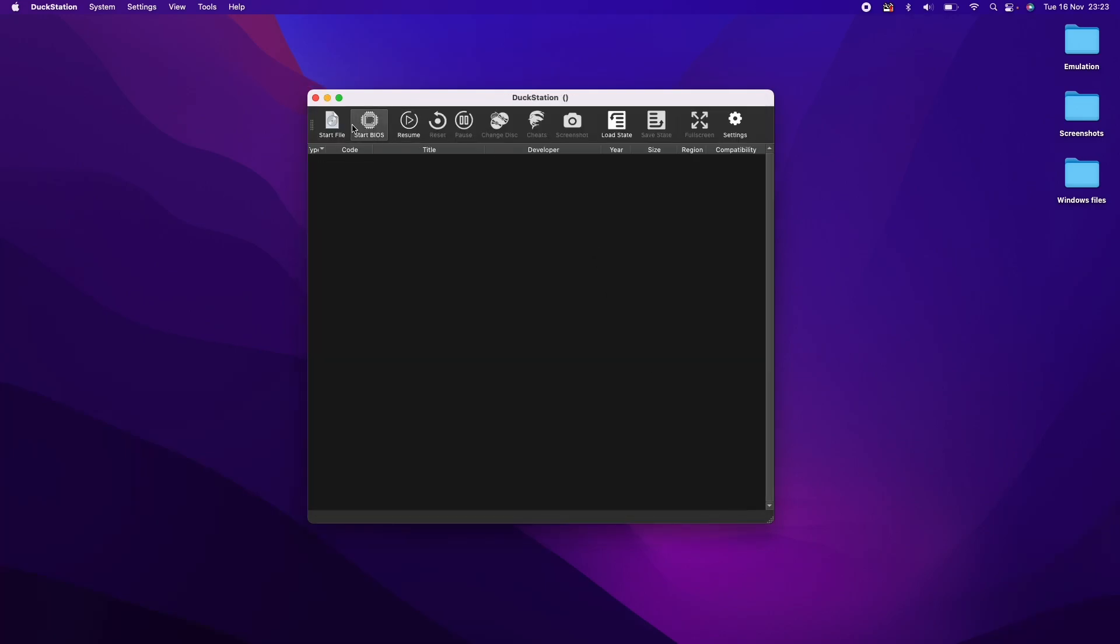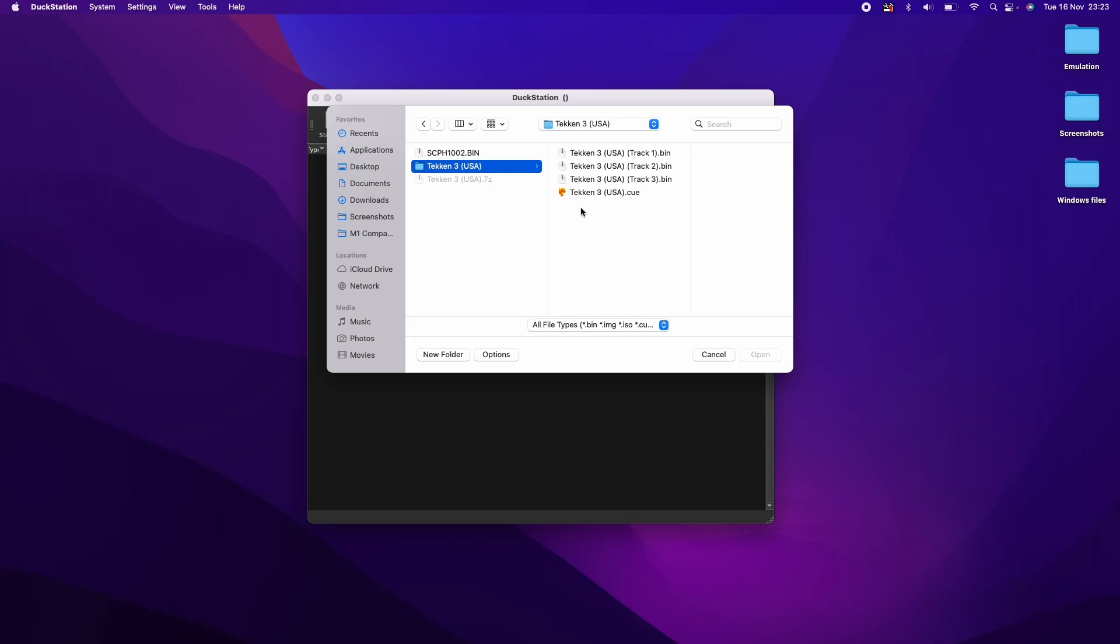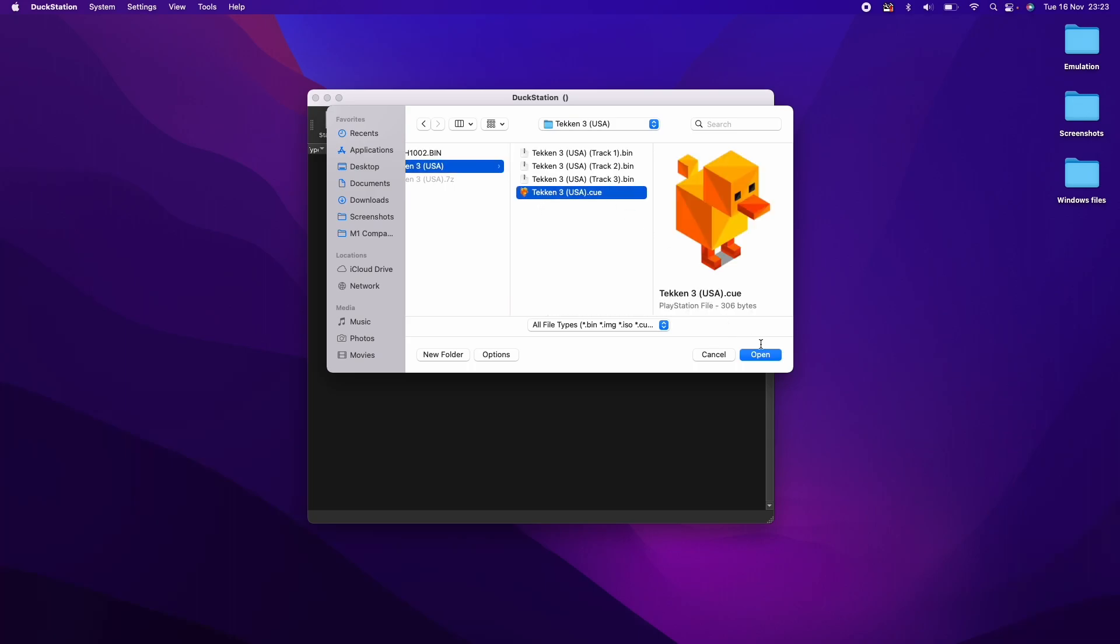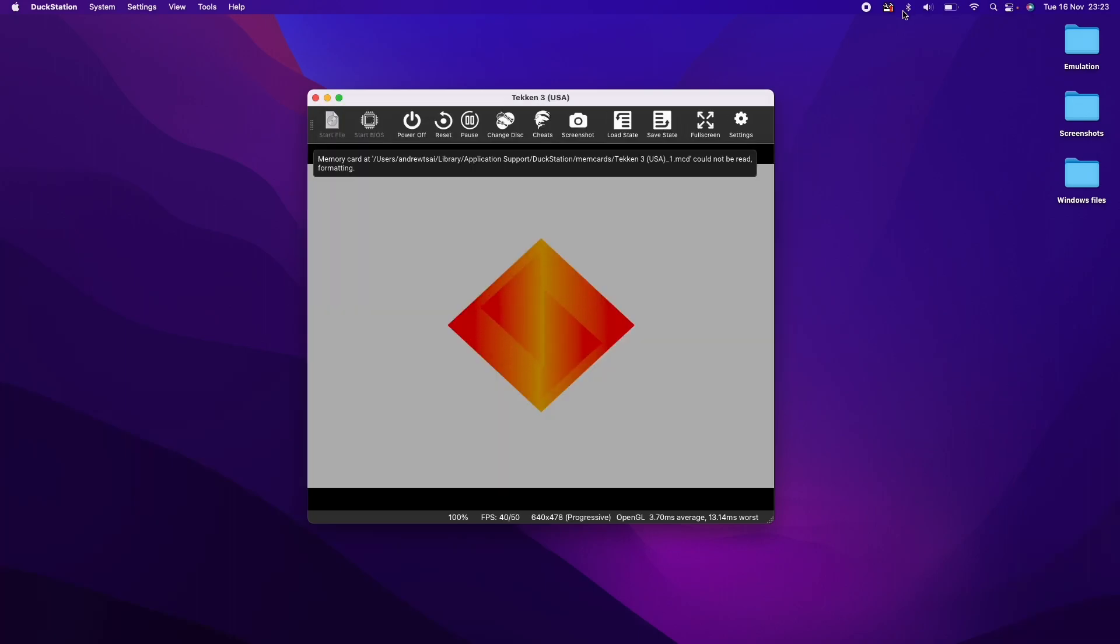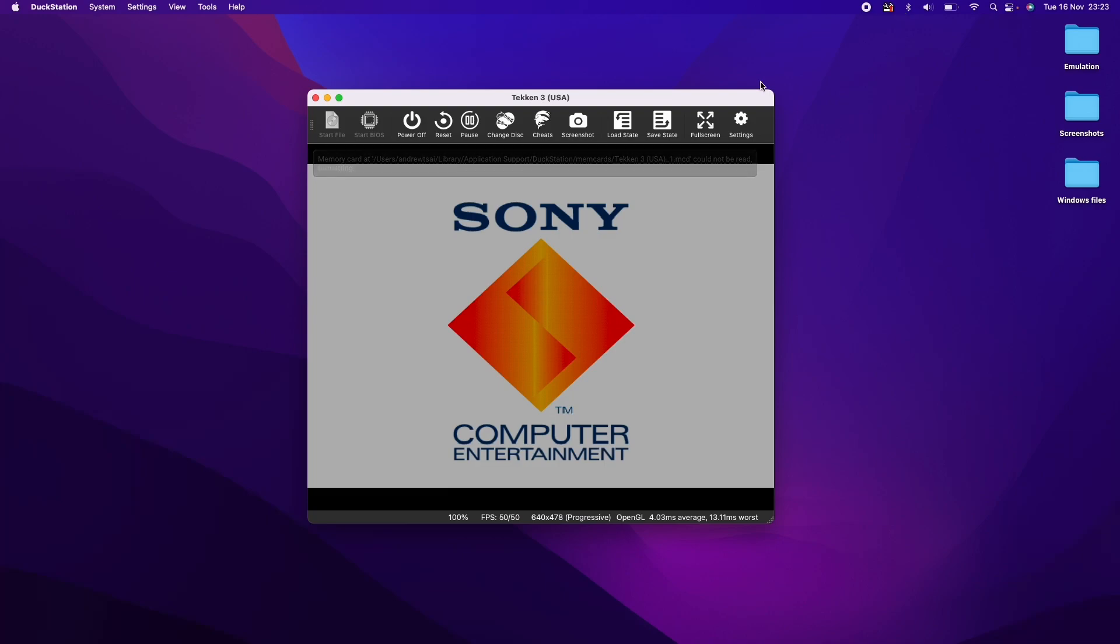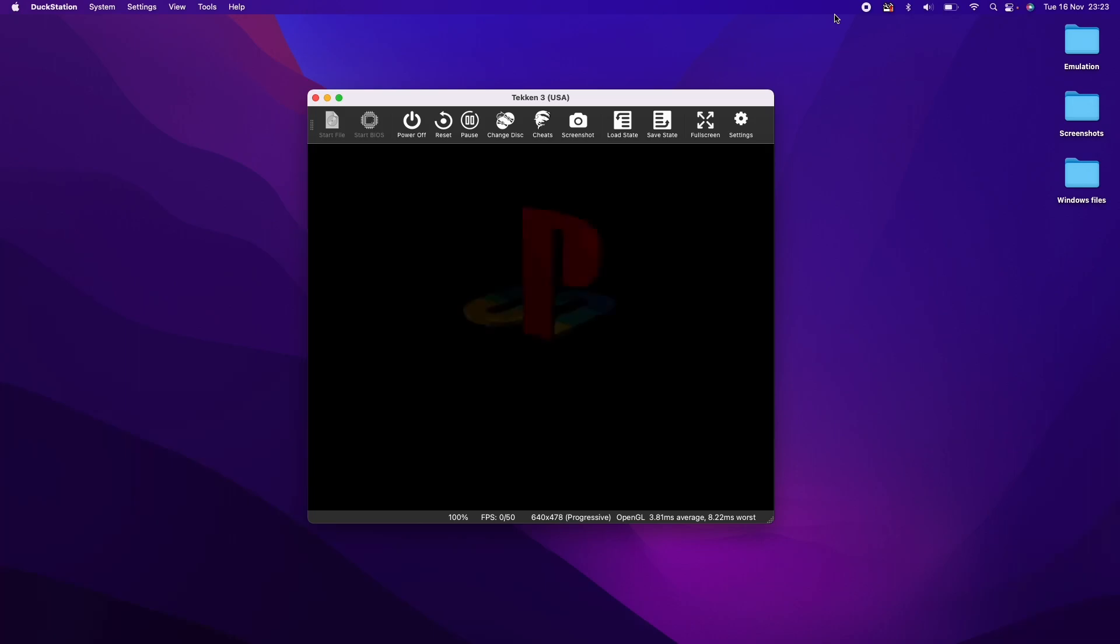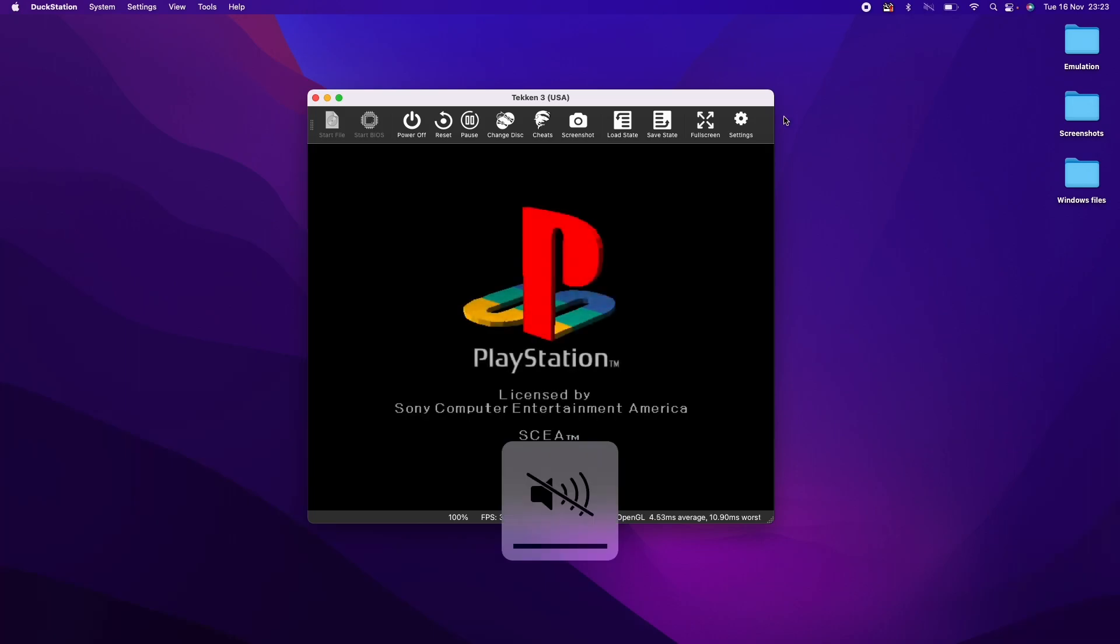And then here we're going to start a specific file. So here we're going to start my Tekken 3 ISO. So I'll click open here. So that's booted up the PlayStation 1 logo here. I'm just going to mute that for now.